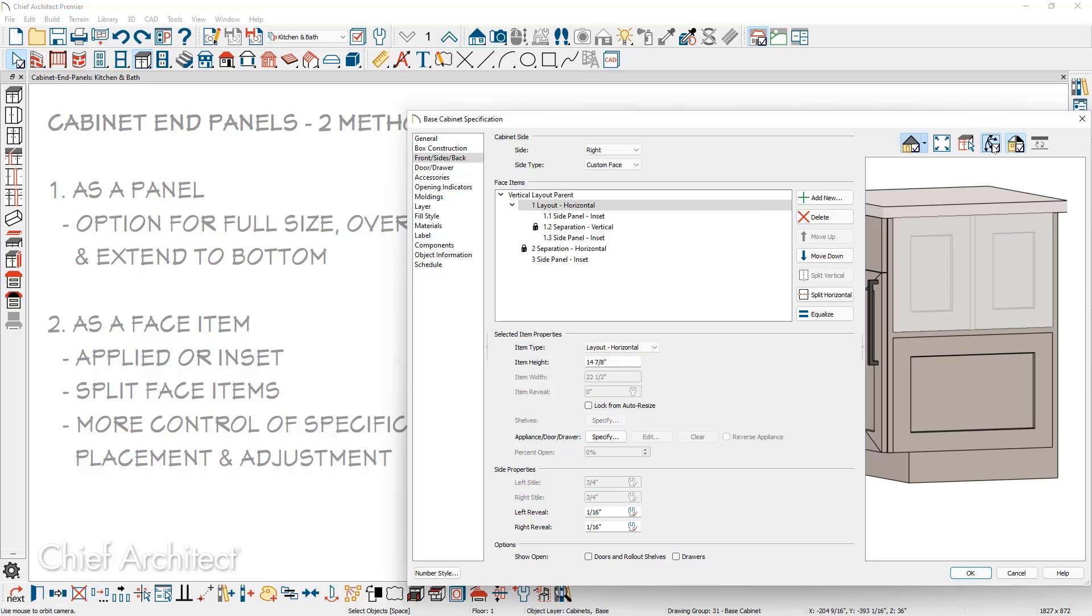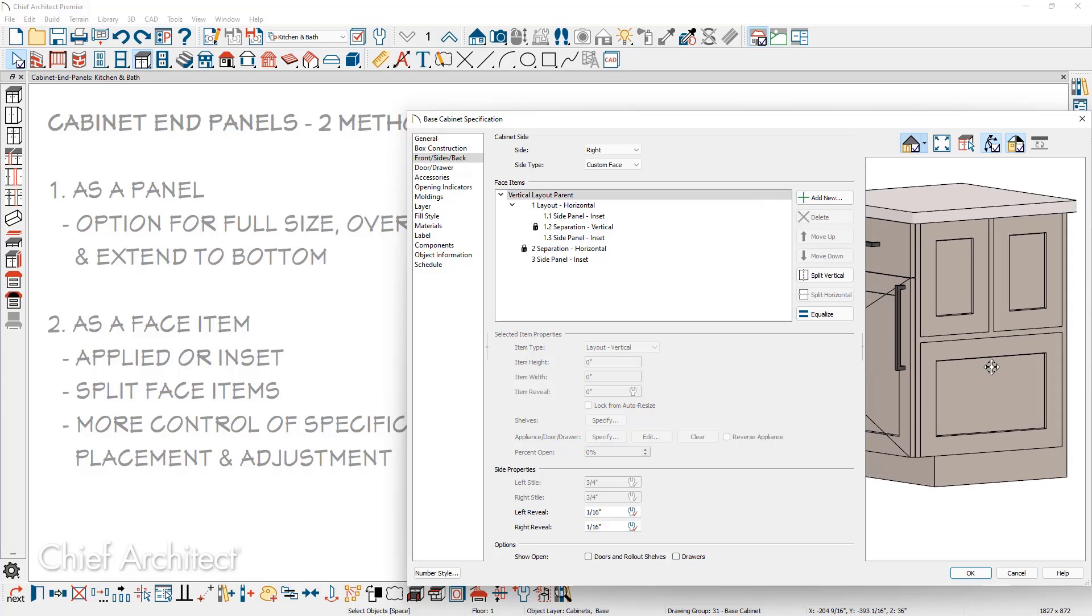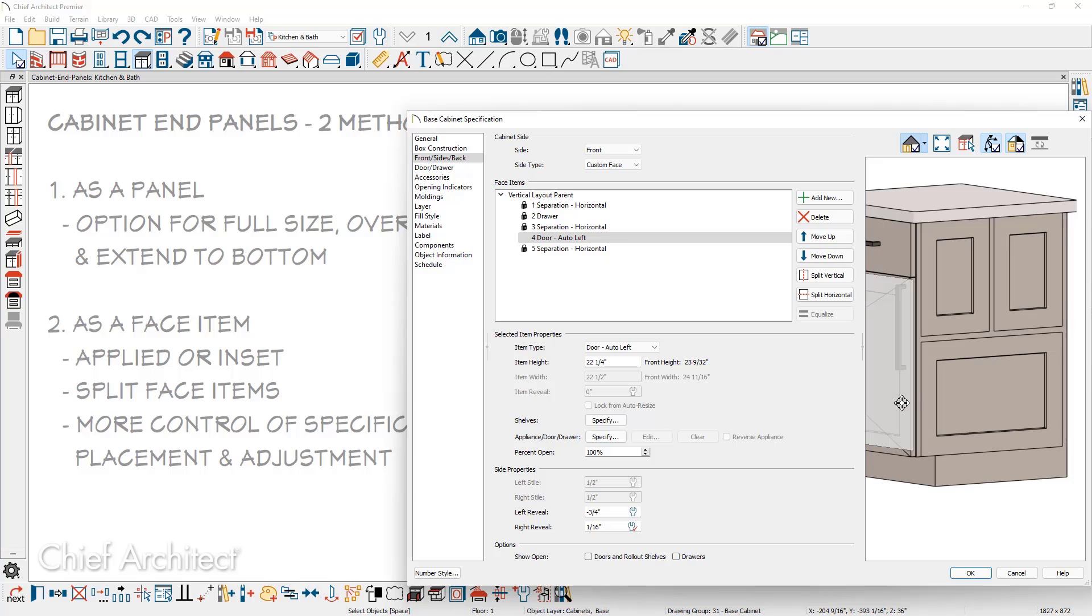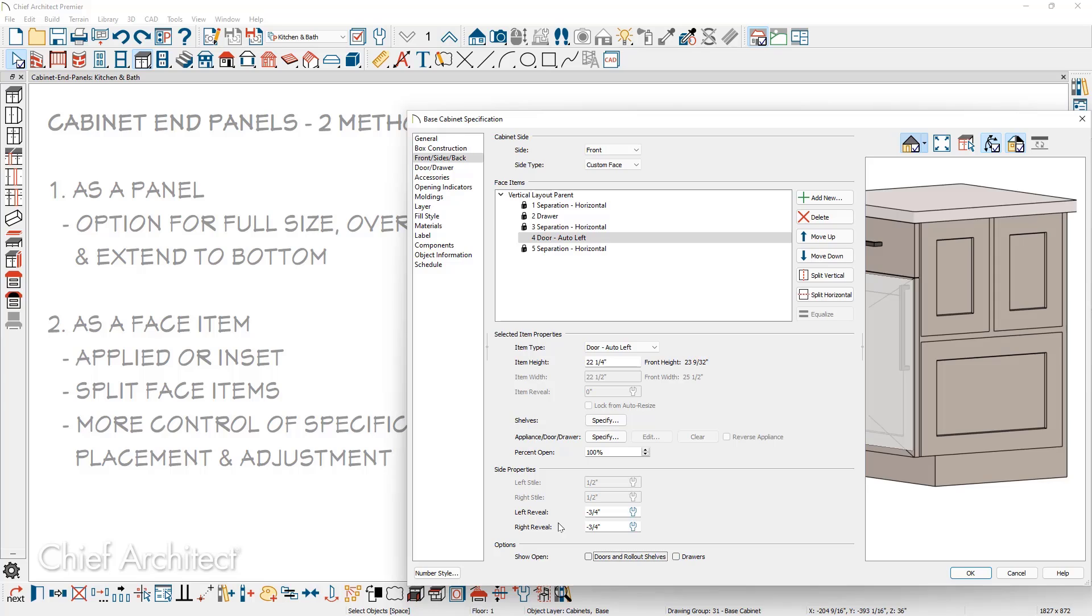Just like we did on the other side of the cabinet, to make the front proud with the side panel, assuming it's an applied panel, you can come back on to the front by clicking on the face item and in the reveal, you can enter in a negative value. We'll just make it three quarters of an inch and pull that right outside to the edge of the cabinet.